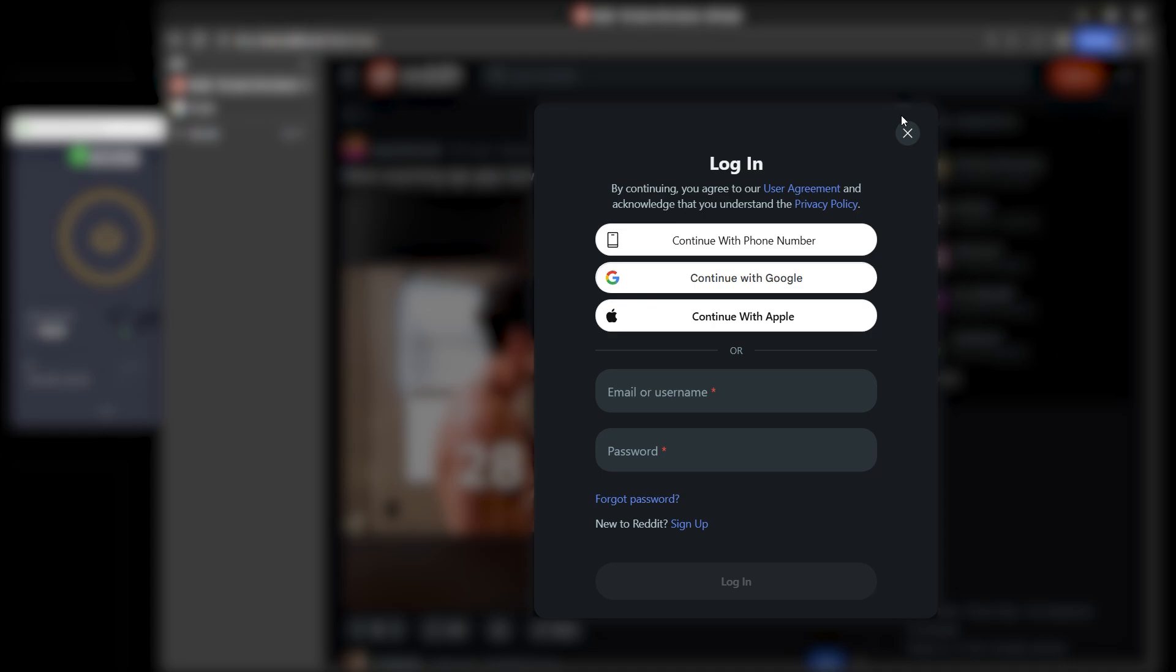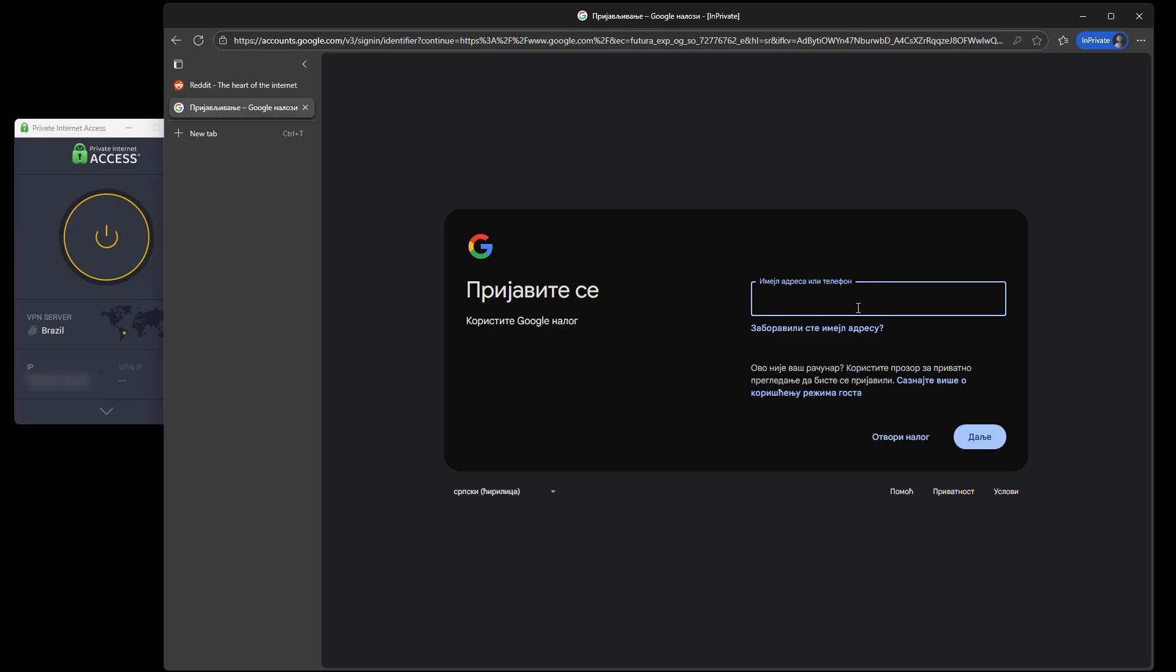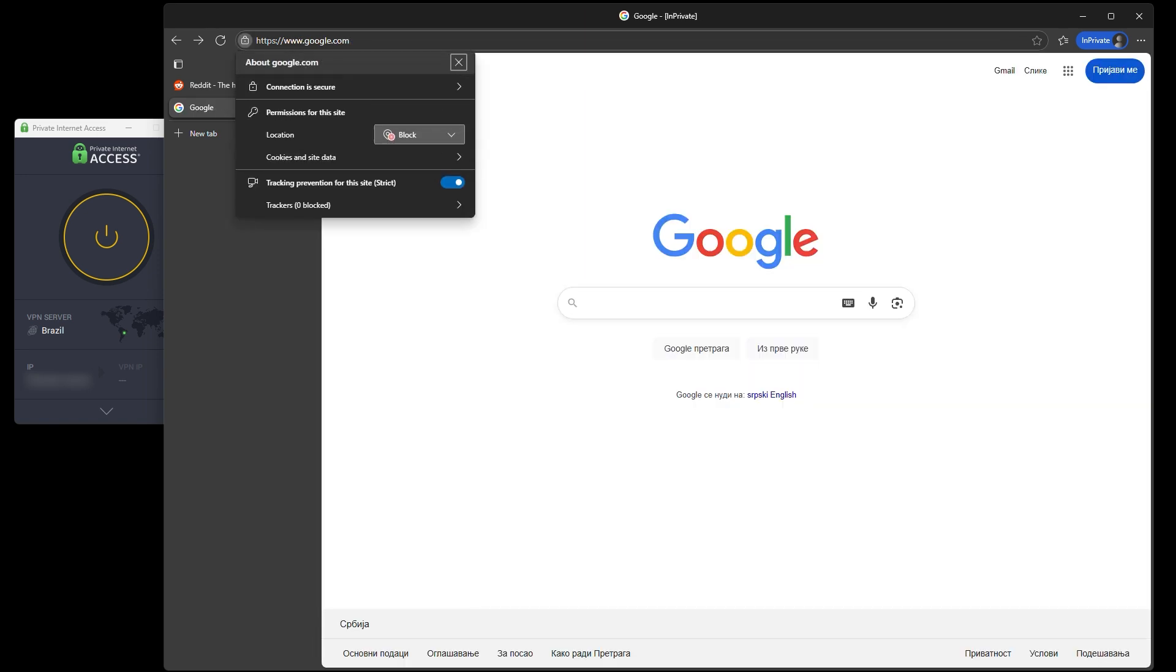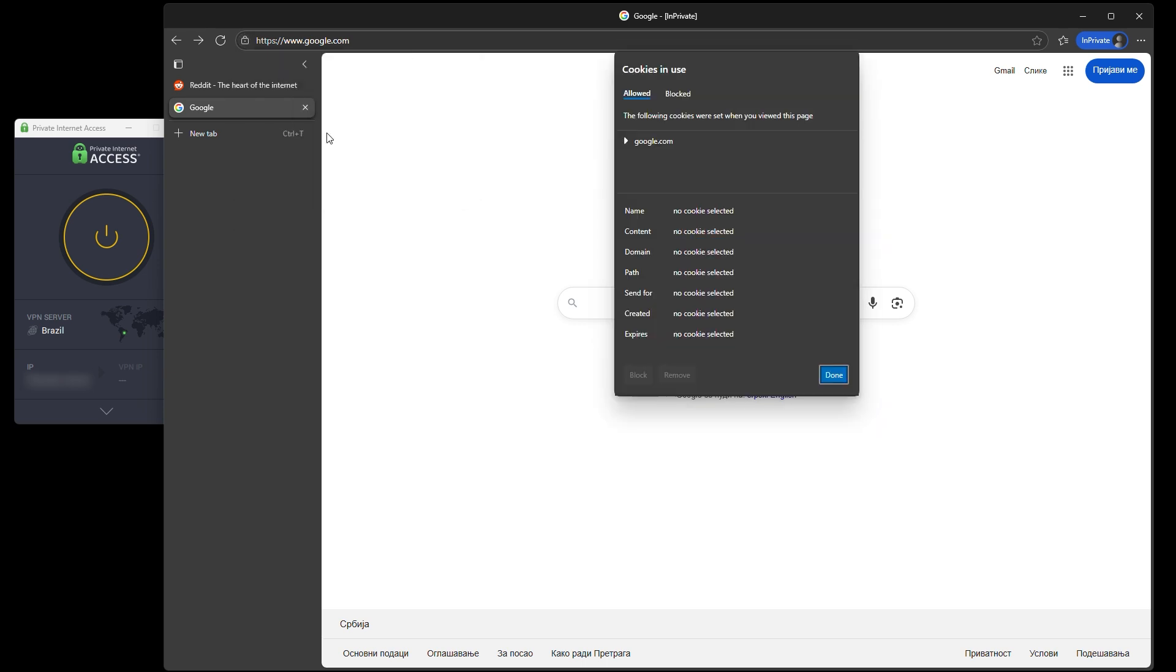Second, don't just browse freely. Watch what the platform is requesting behind the scenes. Some pages load fine, but others might quietly request access to location, autofill data, or stored logins. If you're asked, deny any permissions. Stick to private browsing and keep extensions or plugins to a minimum.